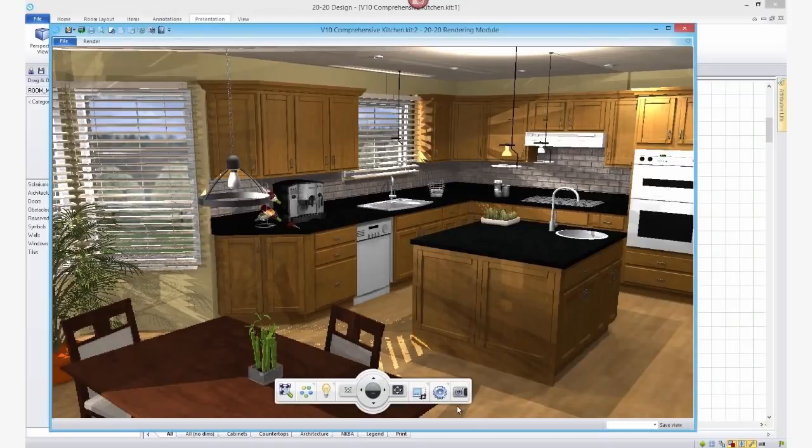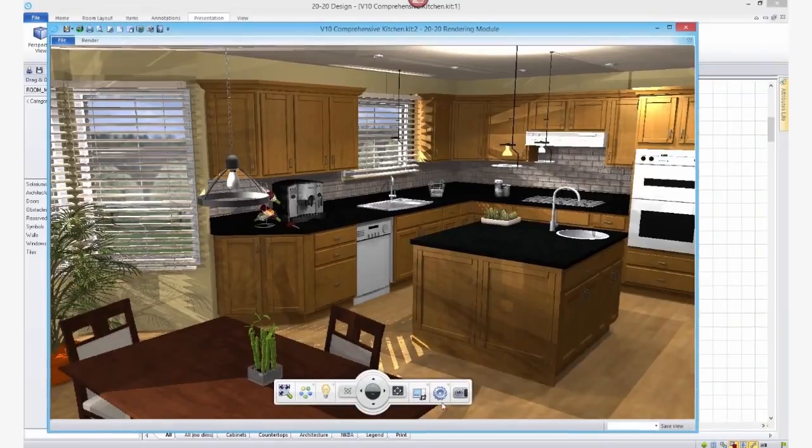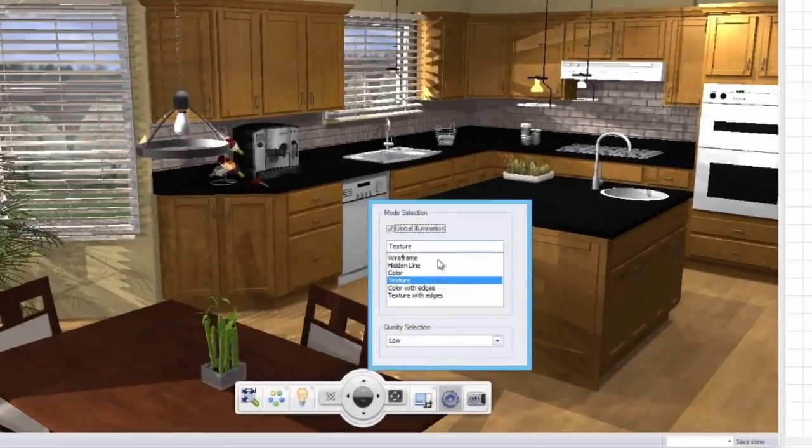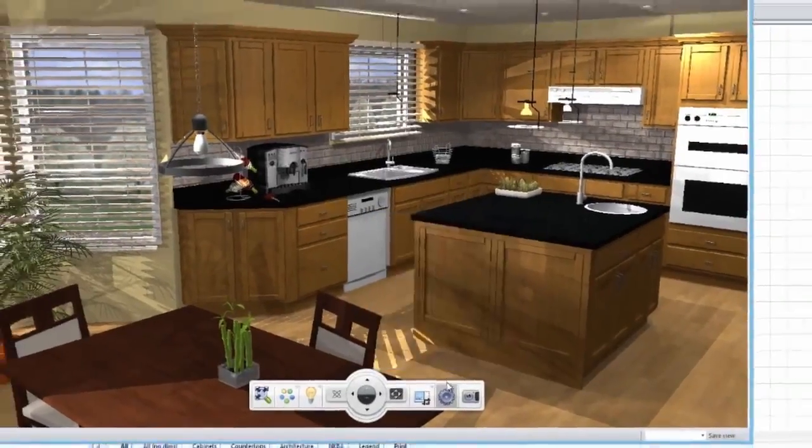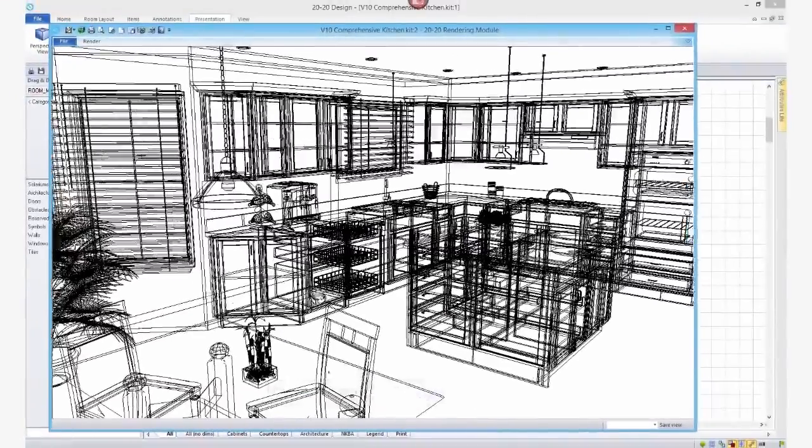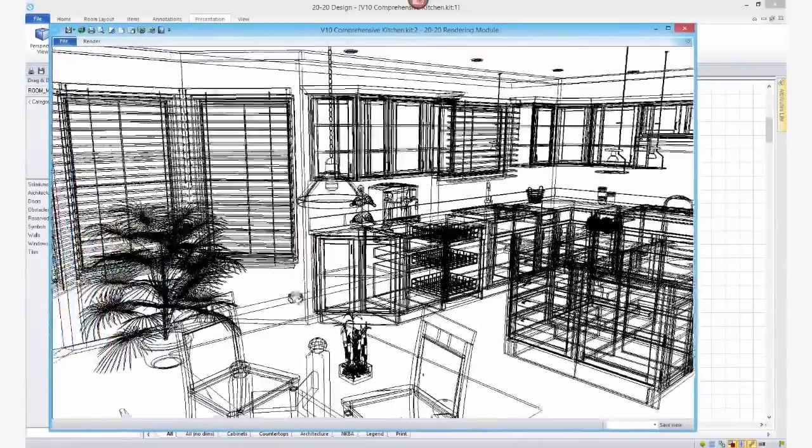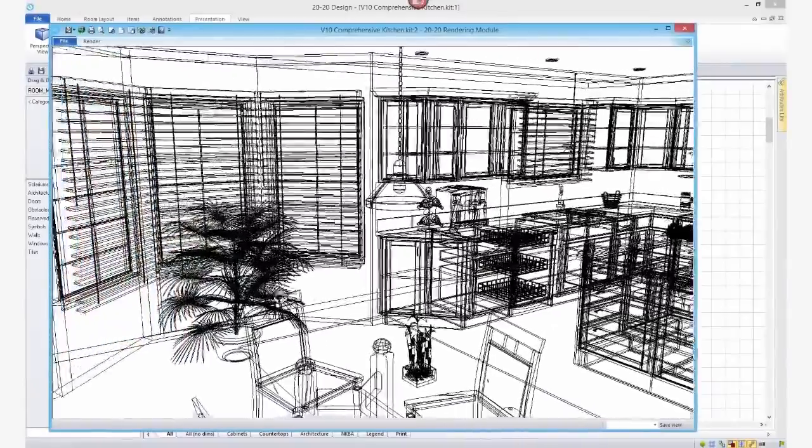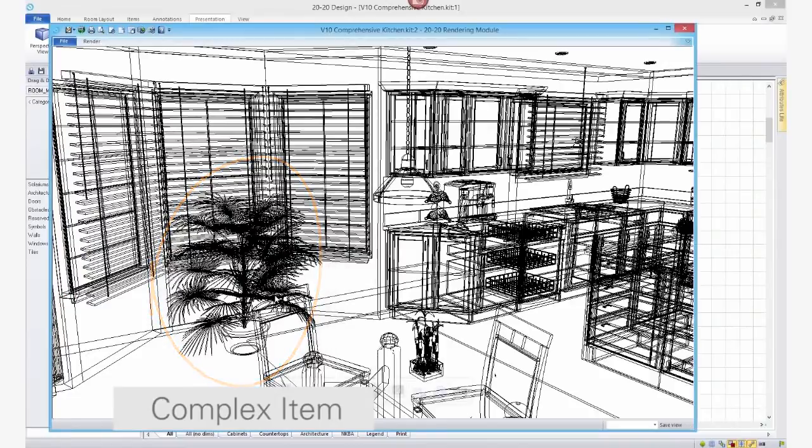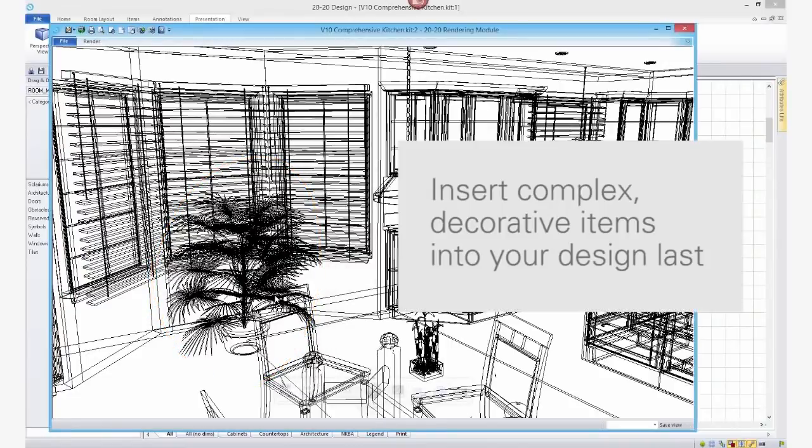To see if your design has any complex objects, switch to Wireframe mode and look at the objects in your design. If an item has a lot of lines in it, then it's pretty complex. To get better performance while you're designing, you may want to insert complex decorative items into your design last.